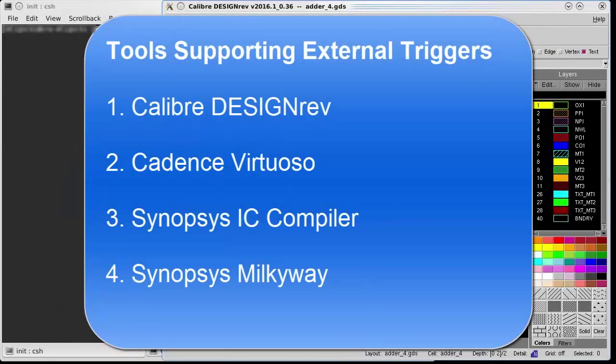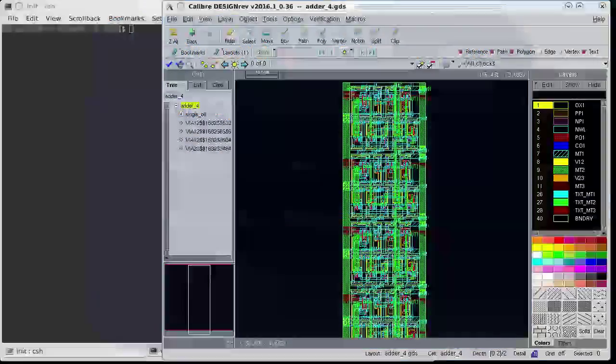External triggers are supported in several design tools. In this example, I will set up a pre-trigger using Calibre Design Rev.